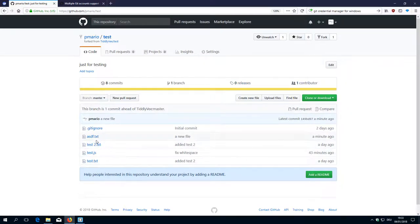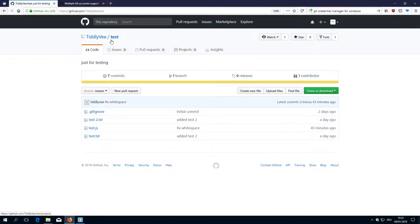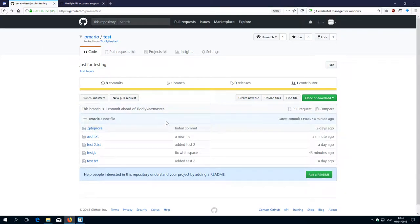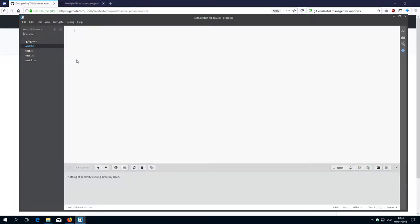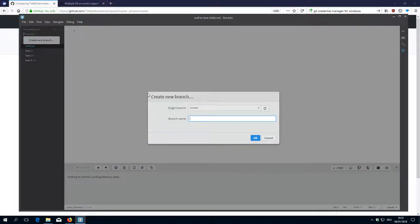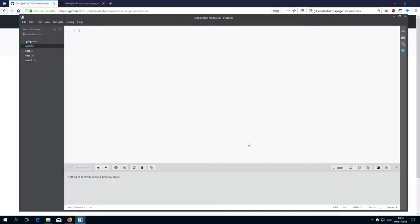Now you can see there is the new file ASDF.txt. But what happens with the test project? Nothing — because what we need, as you already know, is a pull request. So I say Create a new pull request. But I pushed to master when I should have created a new feature branch. So let's go back and create a new feature branch — create a new branch called 'the new file' branch.